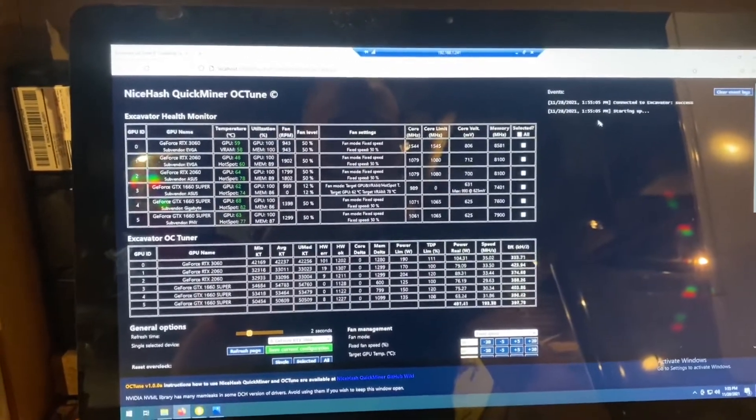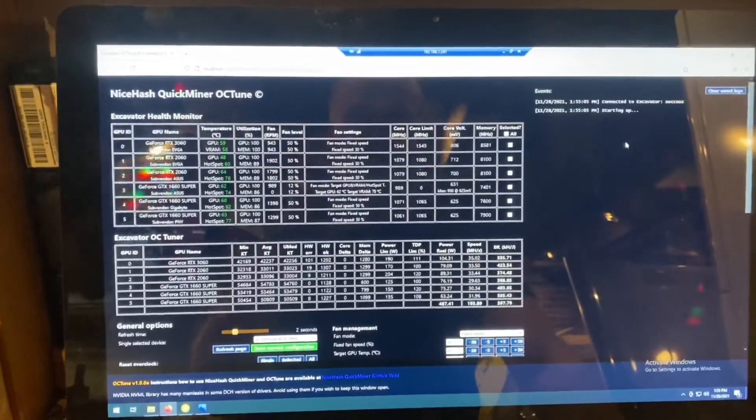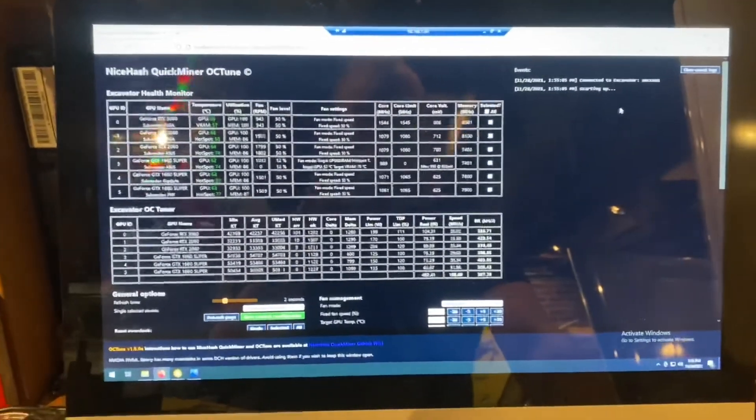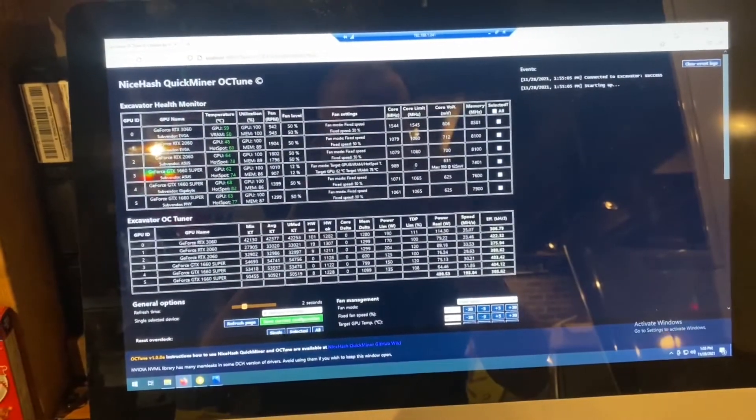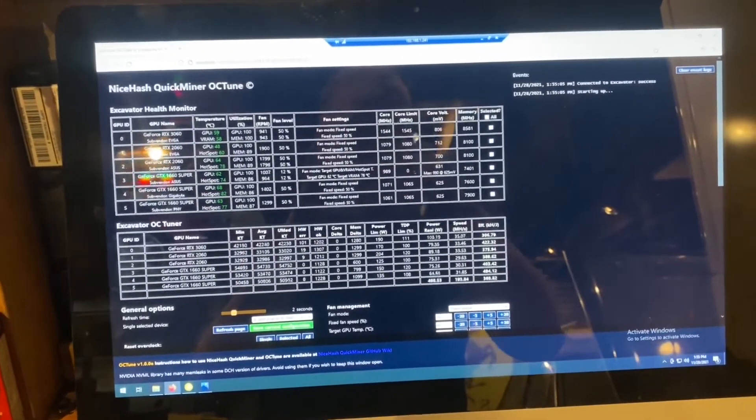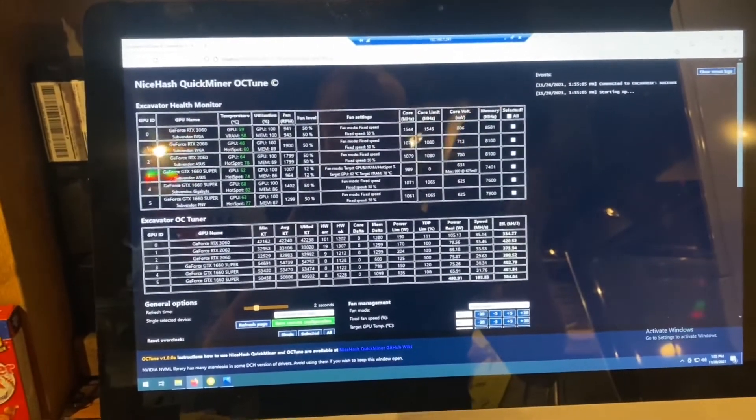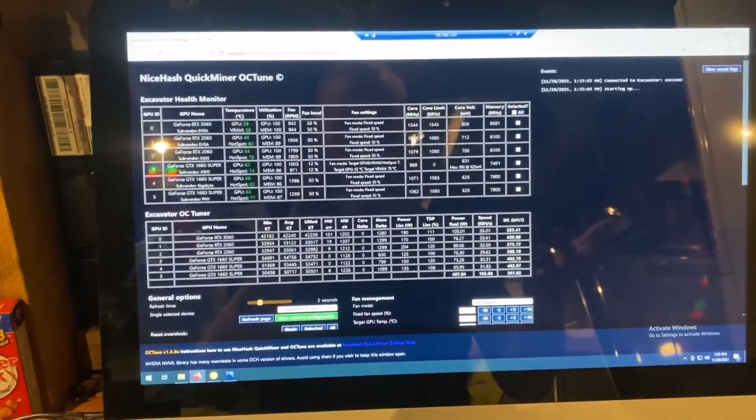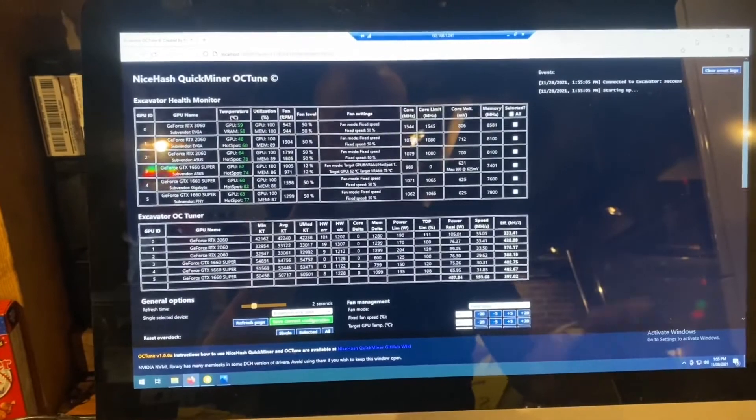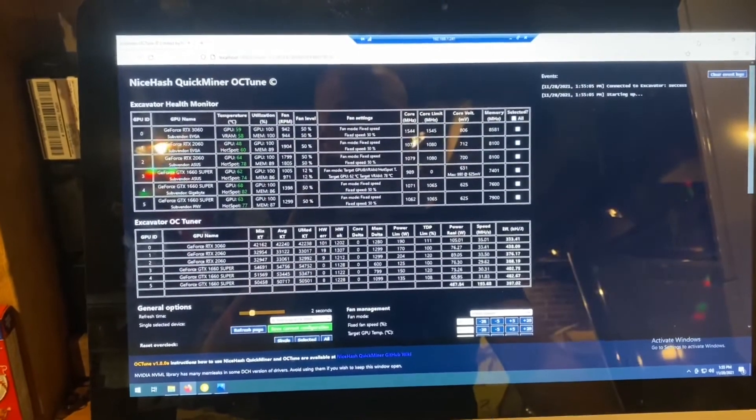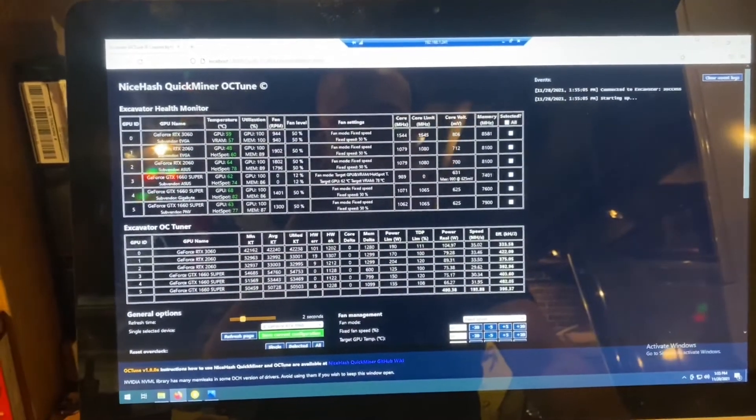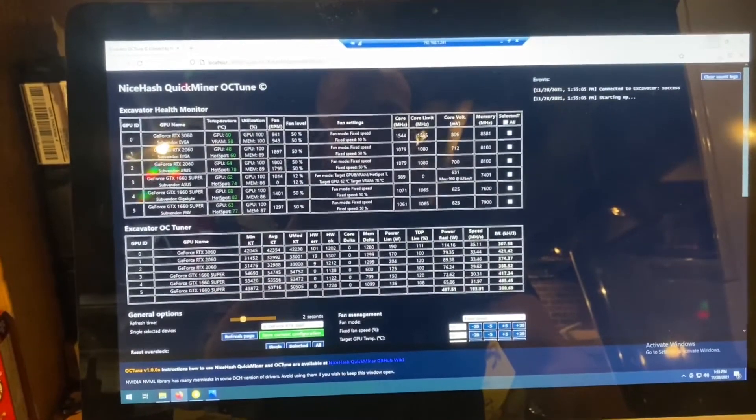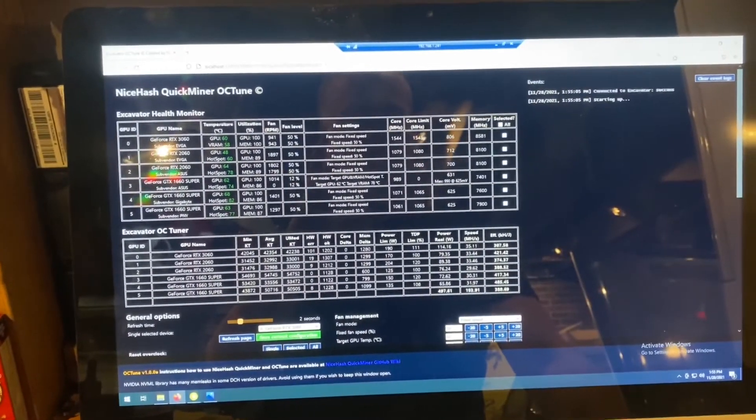So step one is going to be creating a HiveOS flash drive. In order to do that, I recommend using a Windows PC. You need an eight gigabyte or bigger flash drive. I recommend probably a 32 or a 64 just for garbage collection.